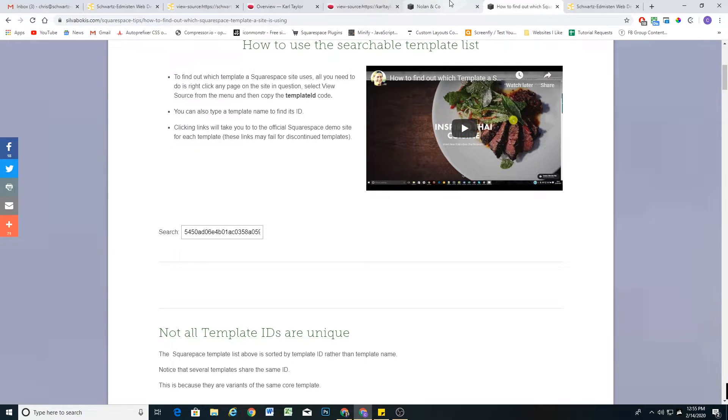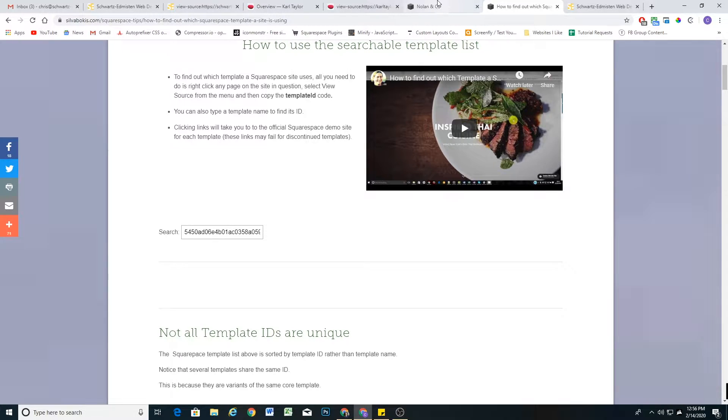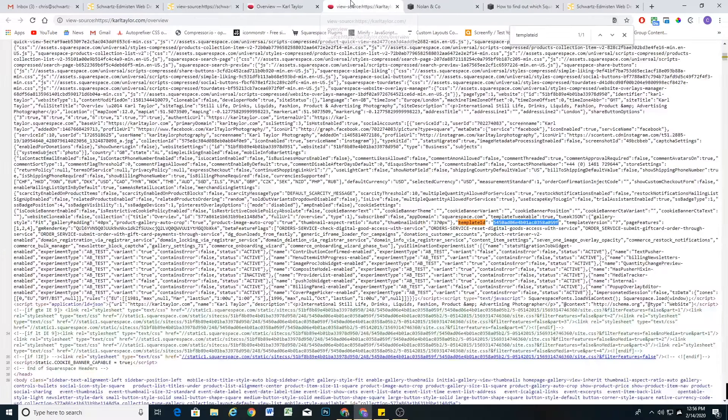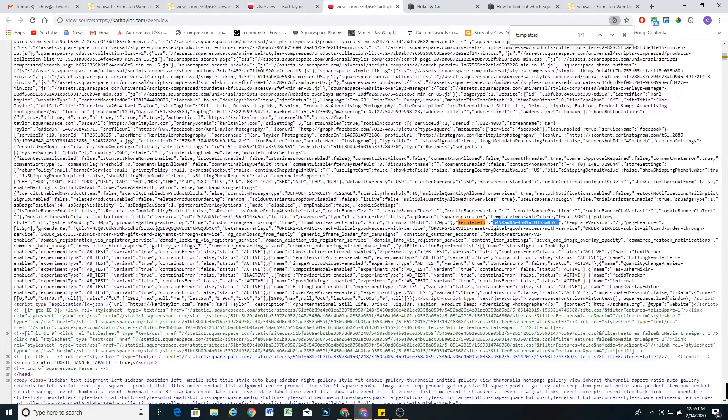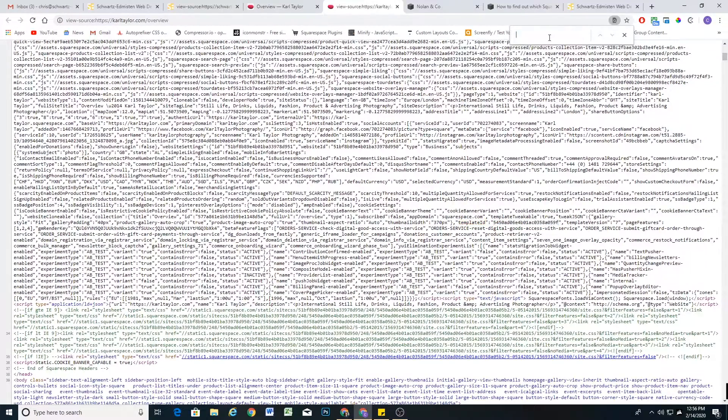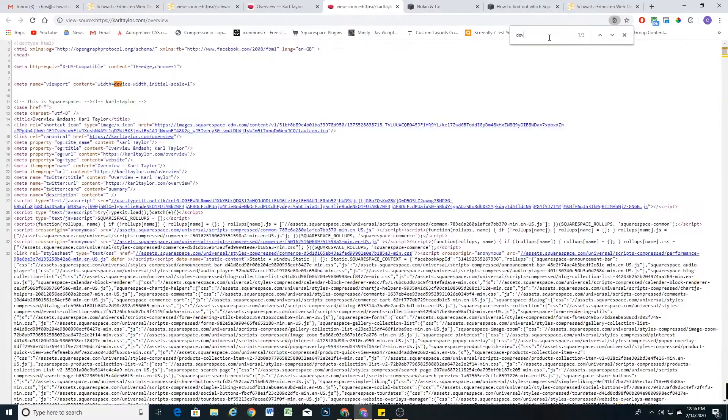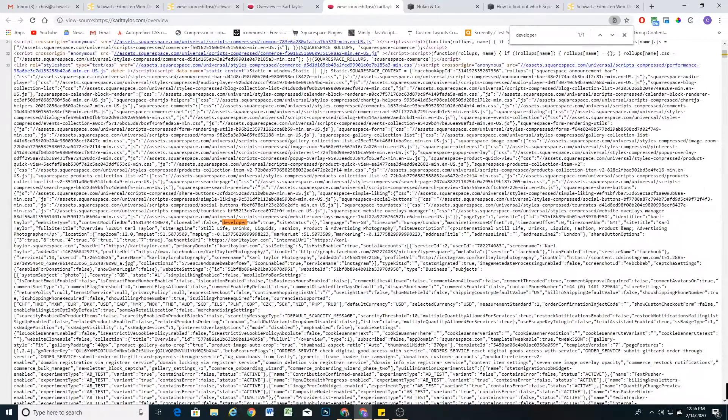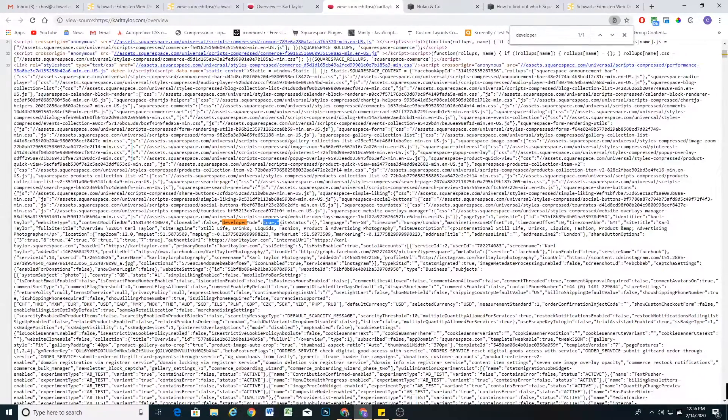So to test if a website is using developer mode, you can go back to the page source and search for developer mode. And here you can see that developer mode is set to true. So if you put in the family template ID and nothing comes up, then the next thing you should do is search for developer mode. So that'll let you know if that's the reason why it's not coming up.